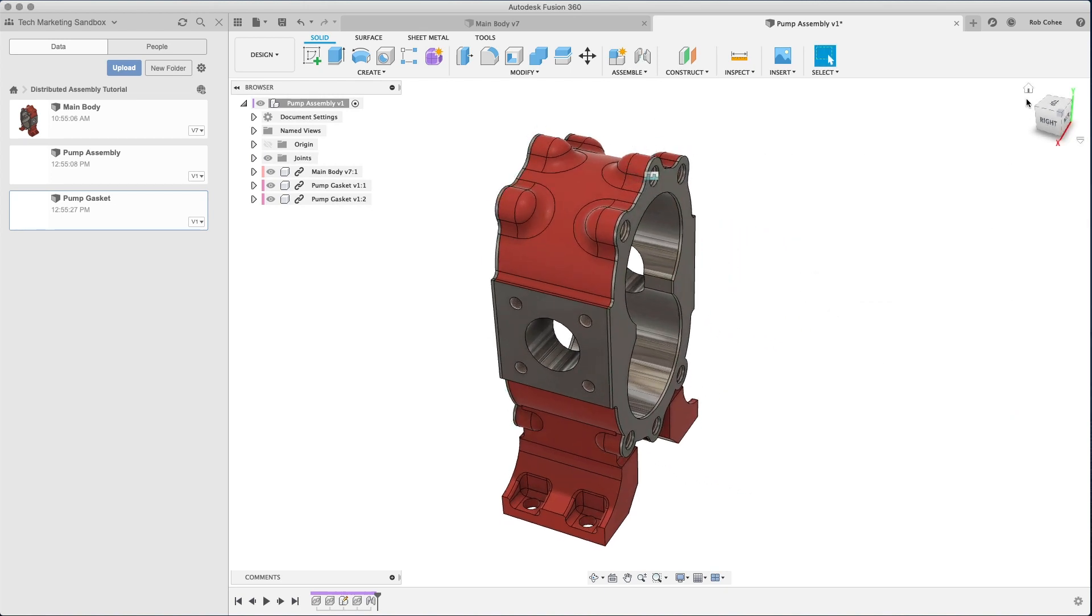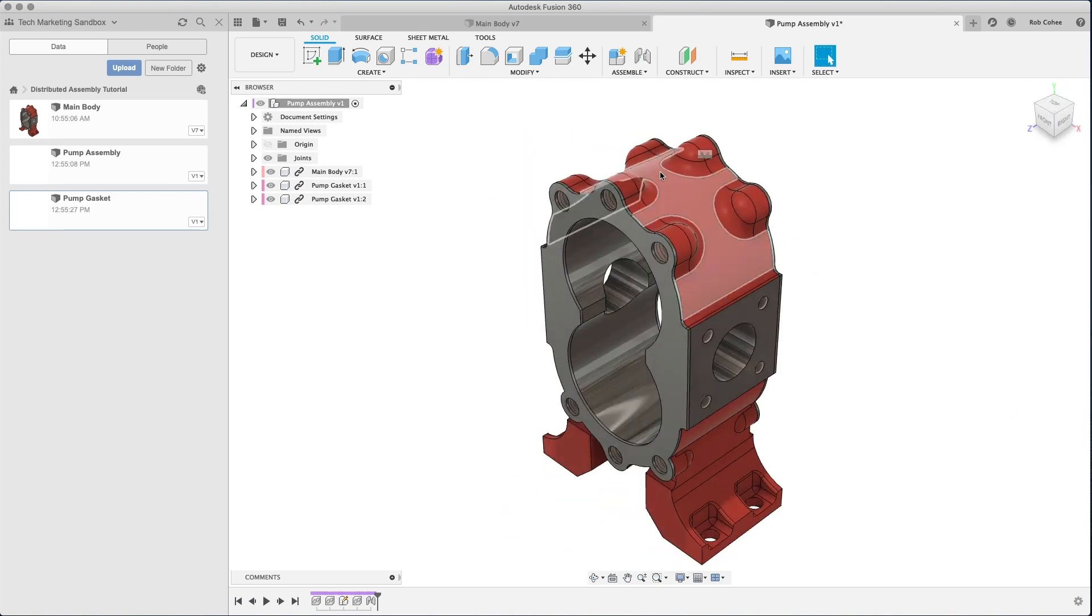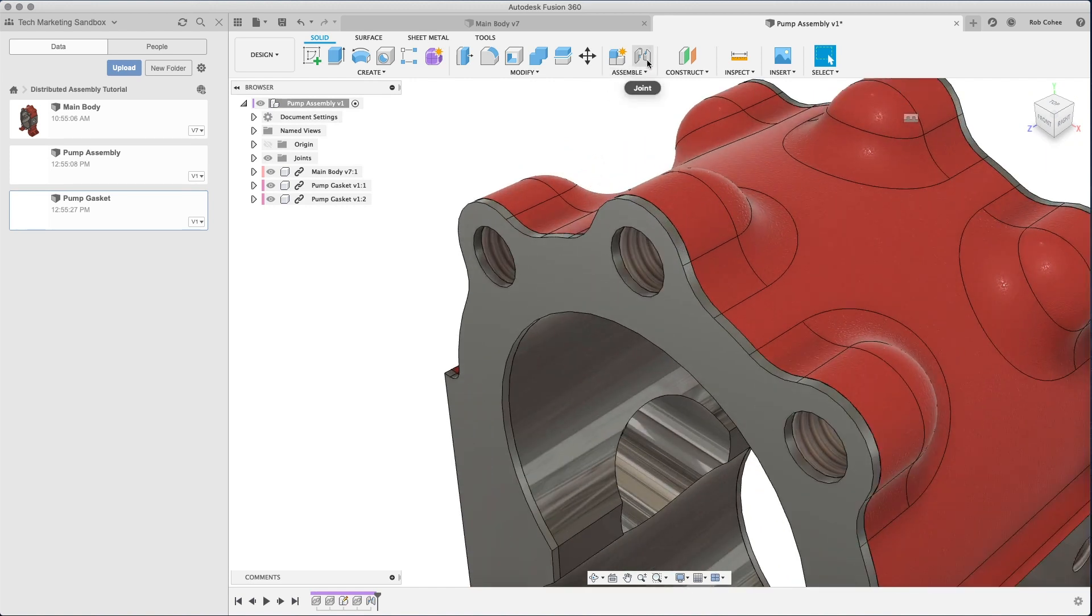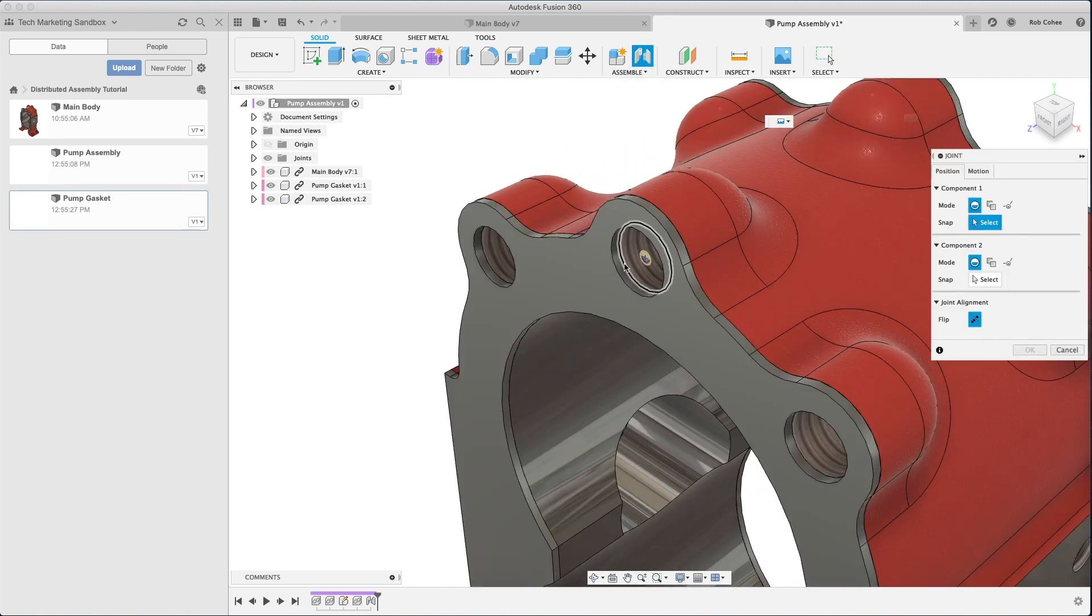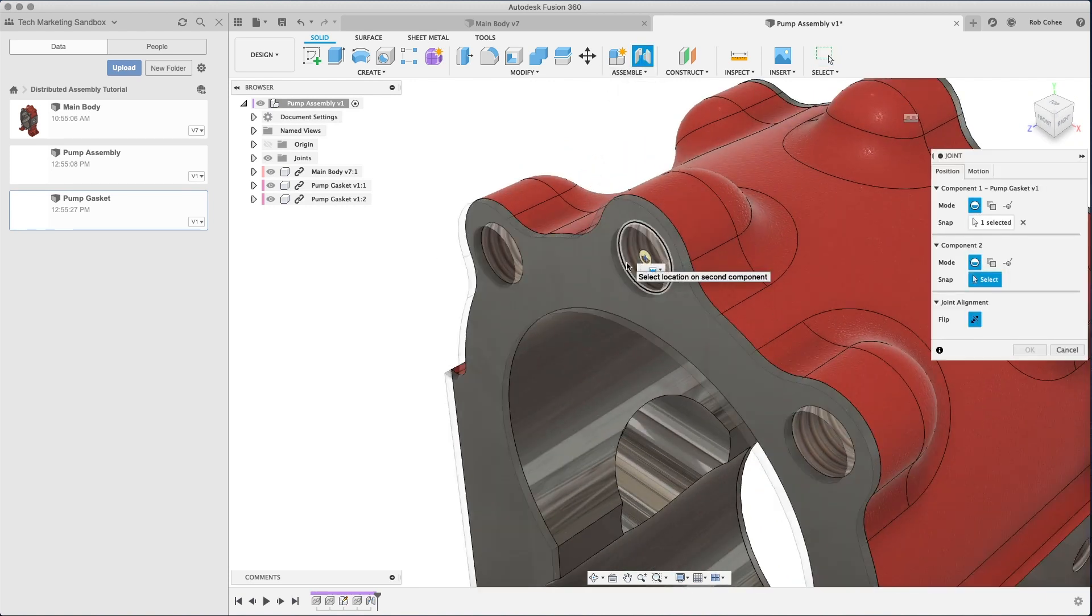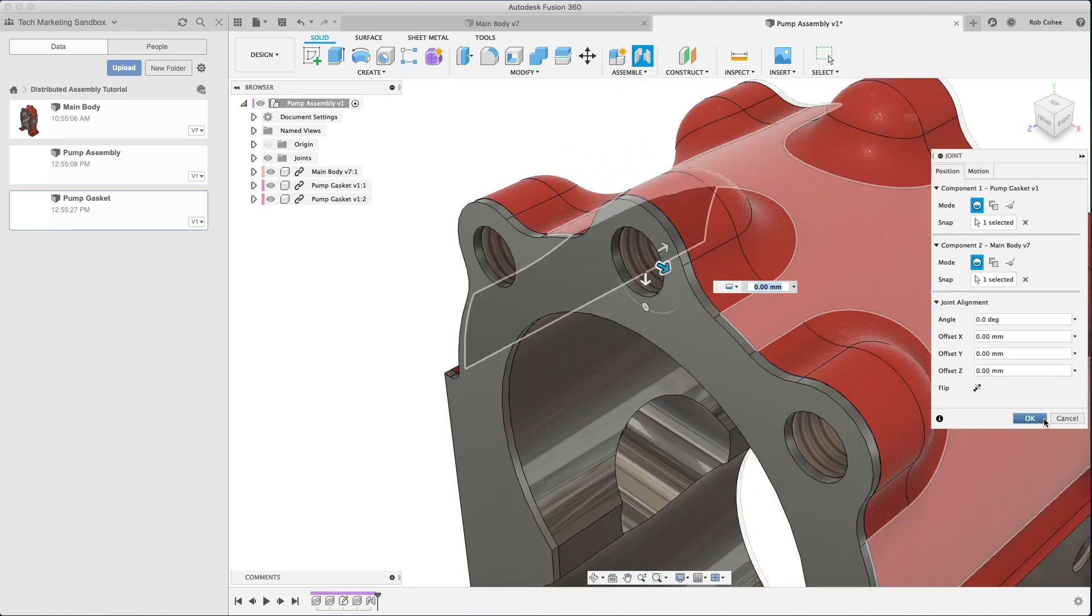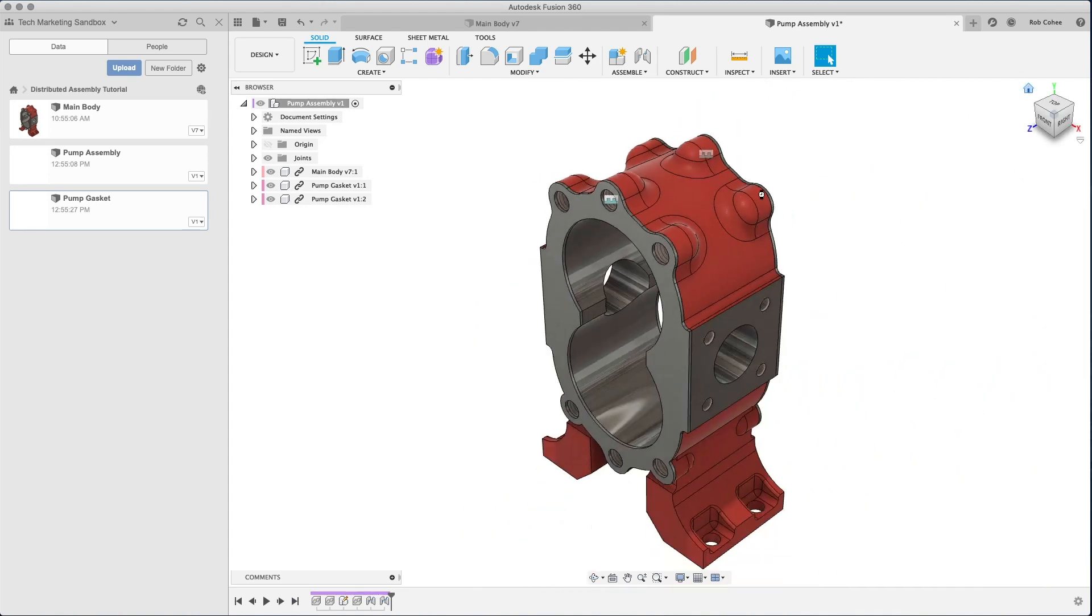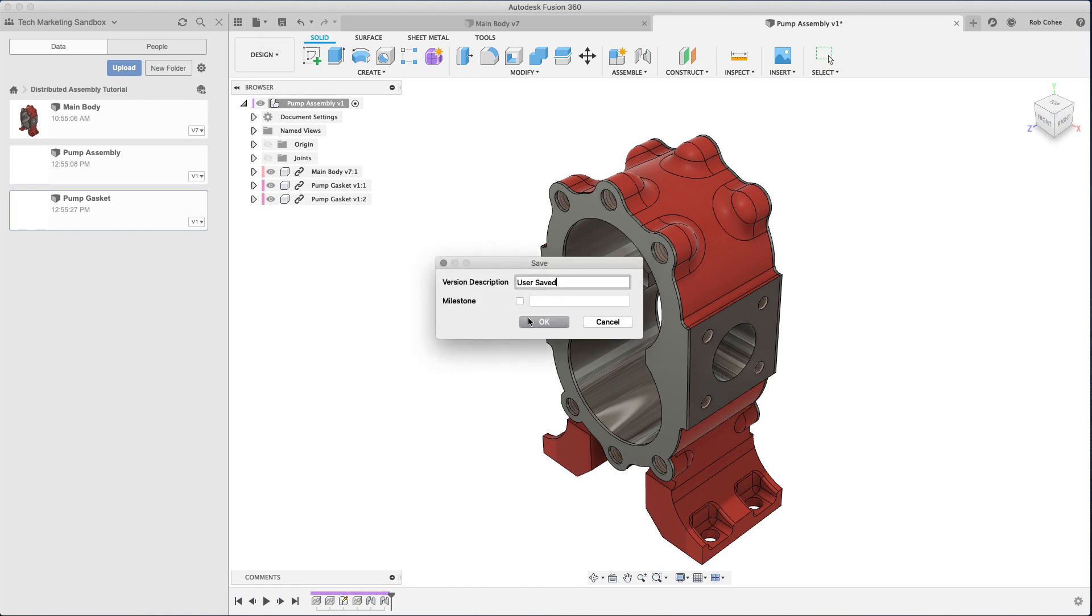You couldn't do this prior to the March release. So it fundamentally unlocks the ways in which teams can now distribute the work of an assembly. You can all work on the same file at the same time, the same design I should say, at the same time.